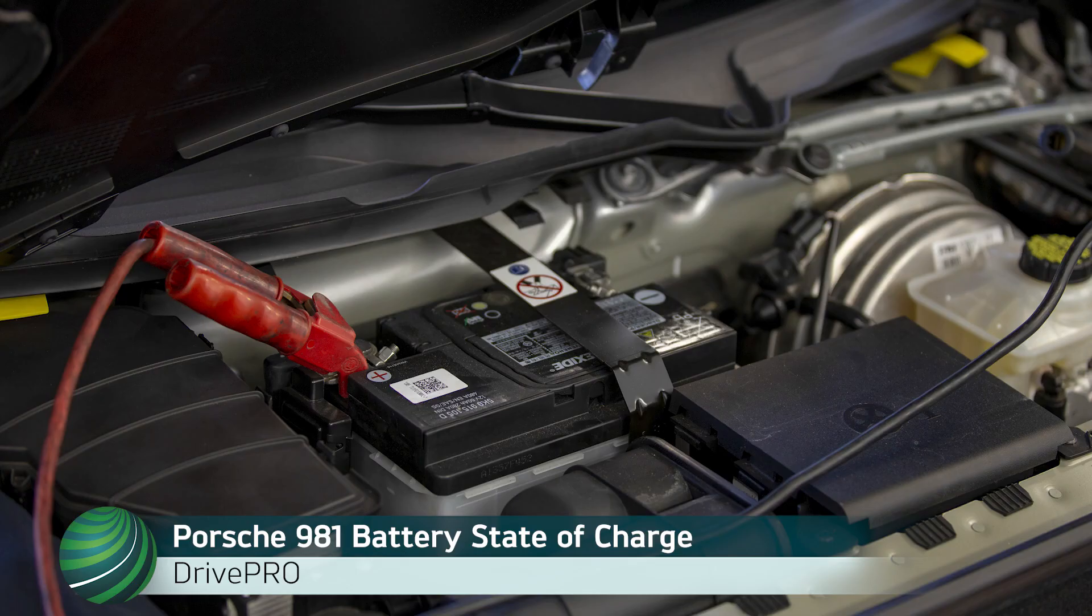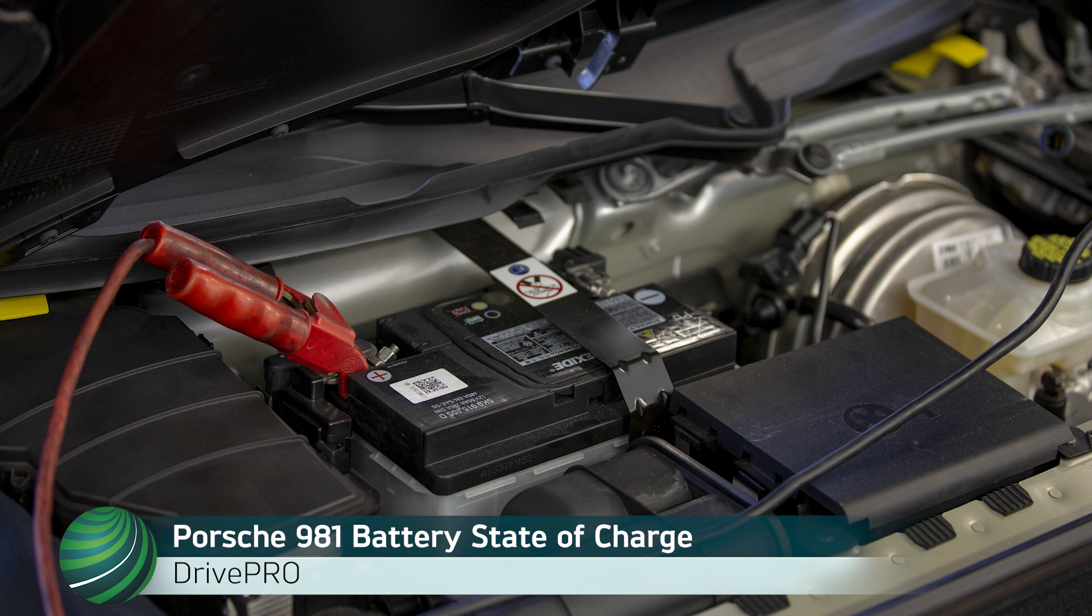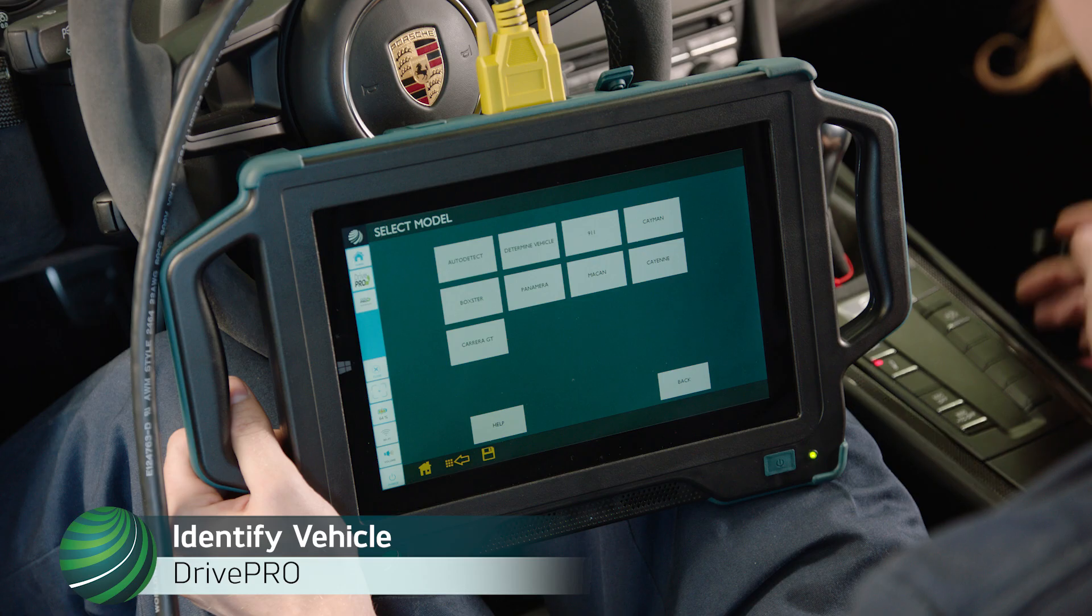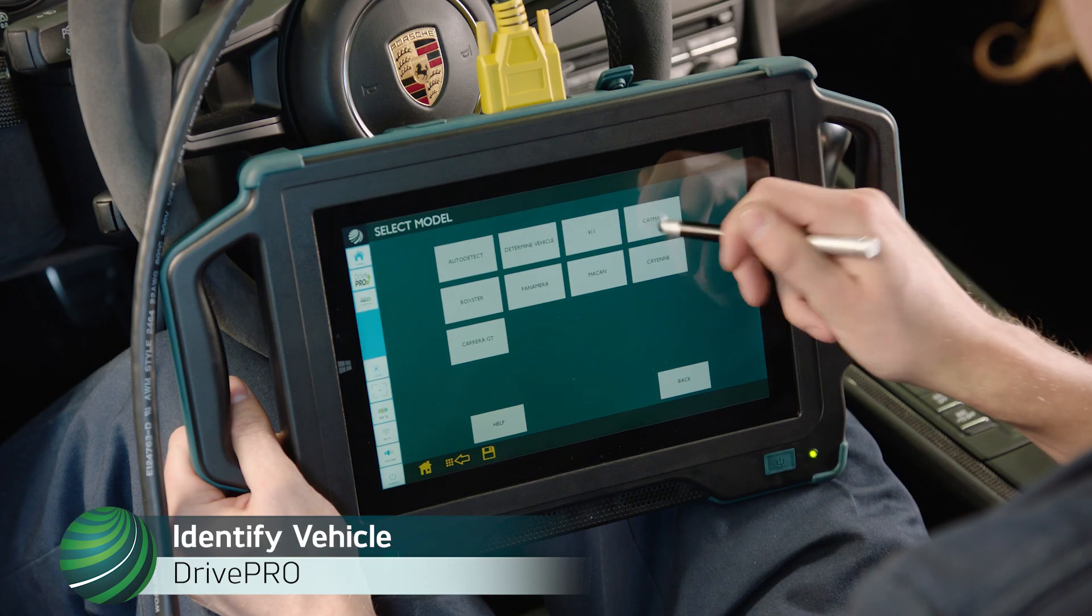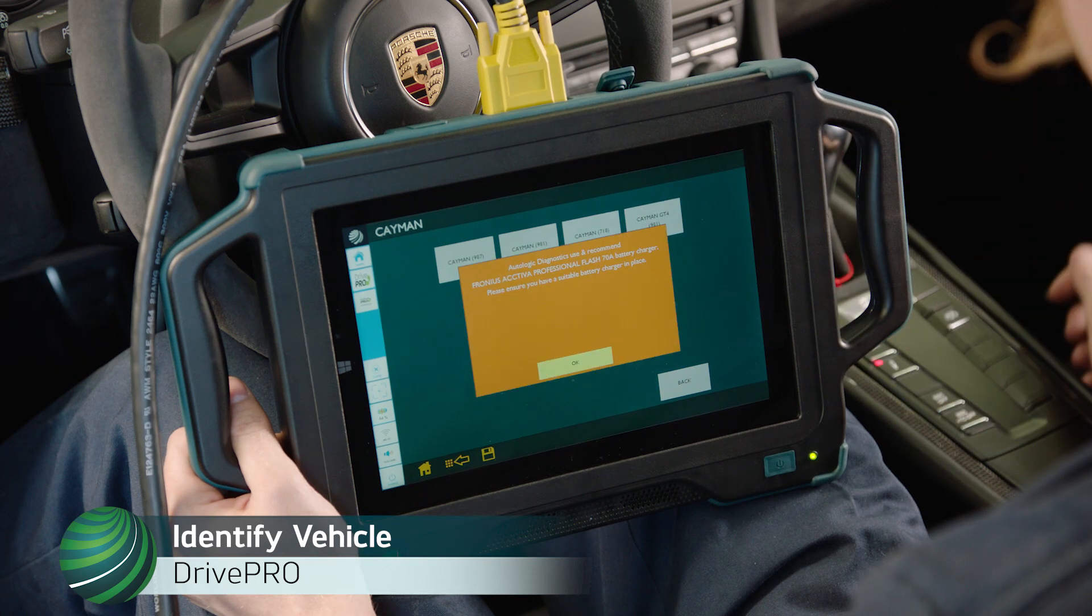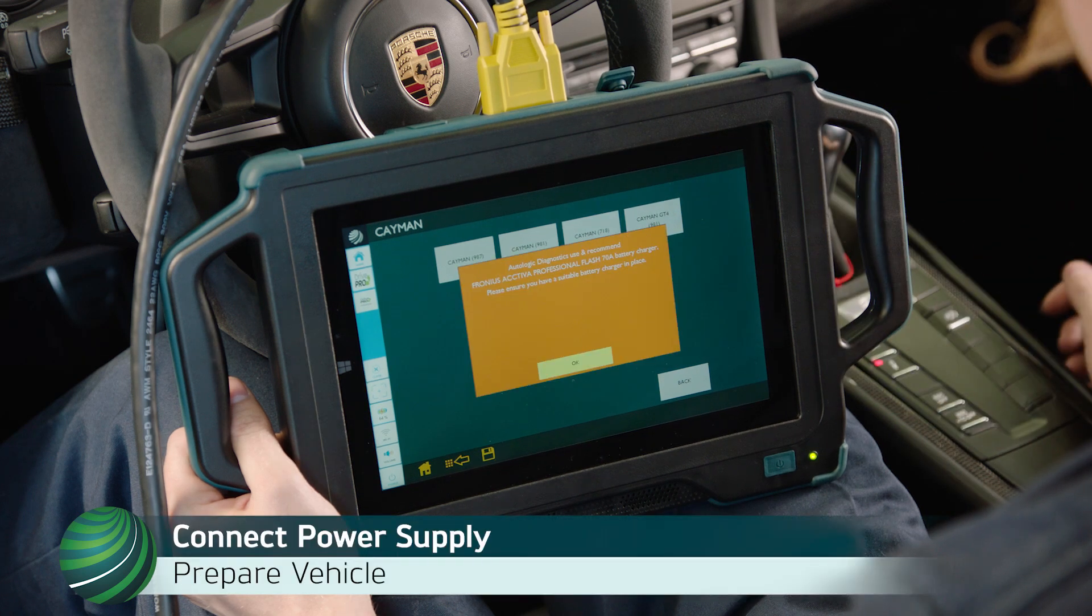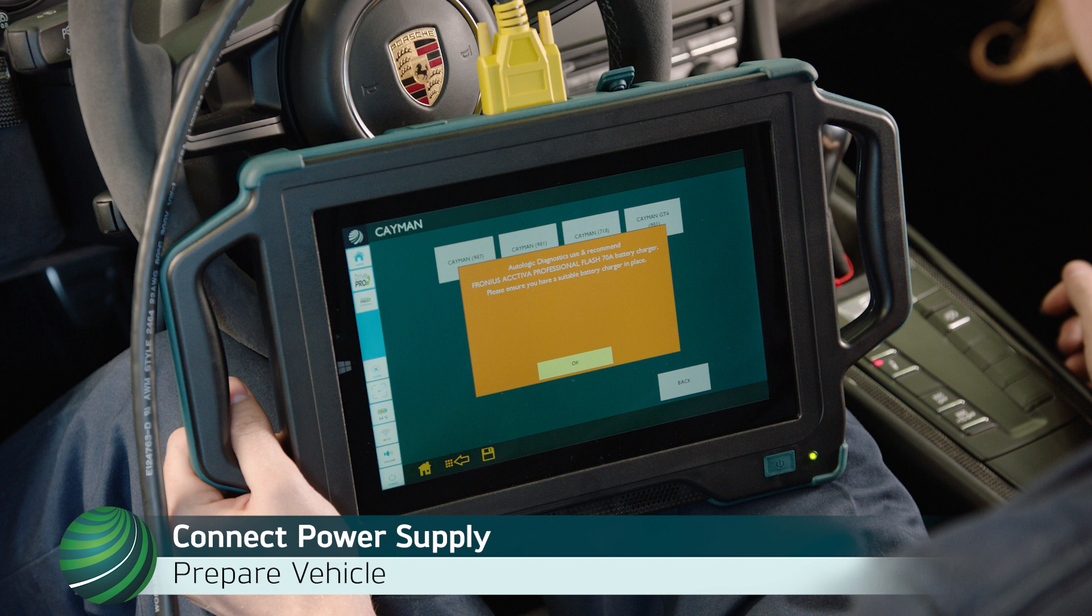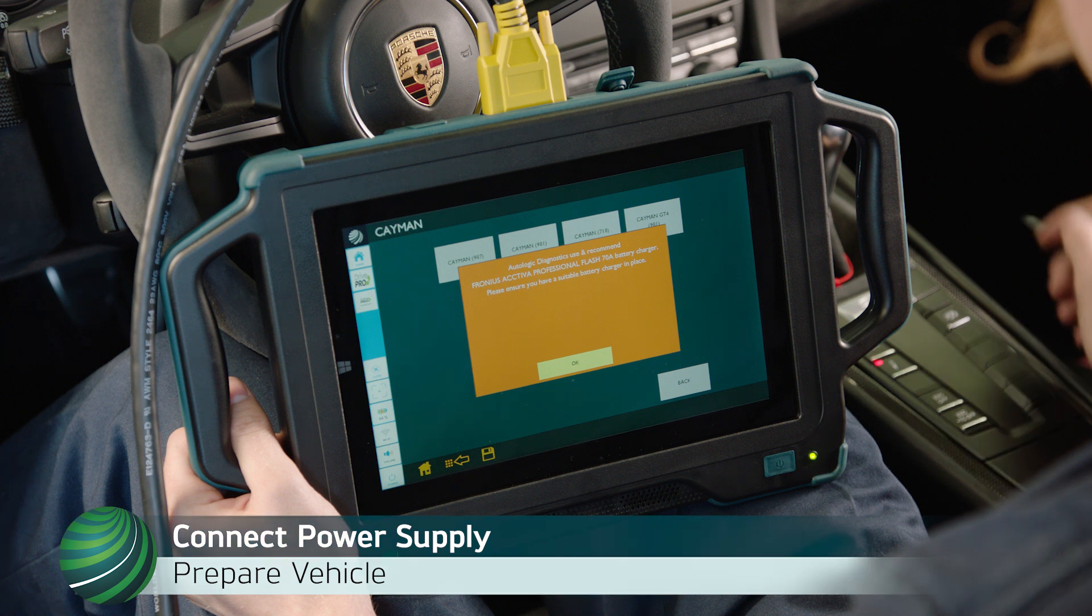Checking battery's state of charge on Porsche 981 models using Autologics Drive Pro. Begin by identifying the vehicle you're working on. Be sure the vehicle being tested is connected to a vehicle power supply designed for Porsche vehicles.